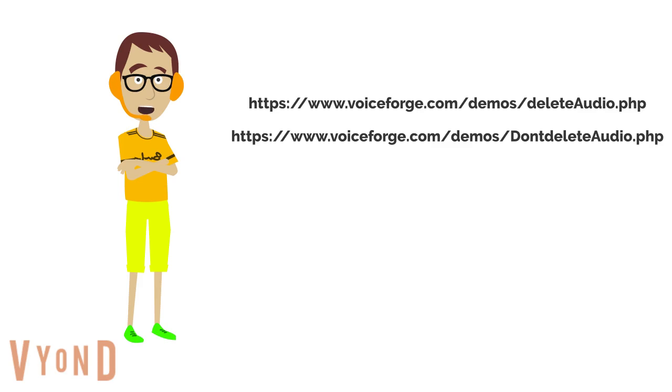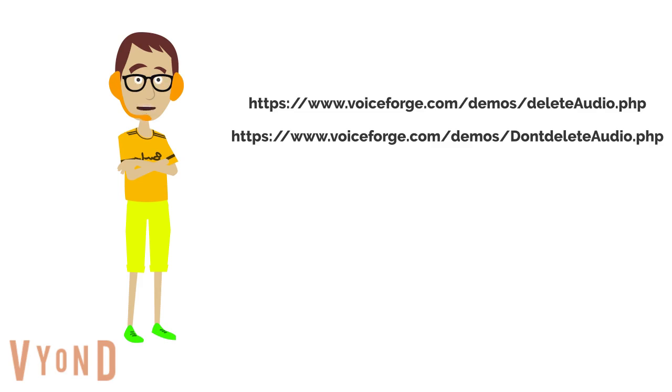Now put https://www.voiceforge.com/demos/deleteAudio.php in the replace box. Then put https://www.voiceforge.com/demos/DontdeleteAudio.php in the with box.